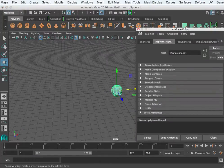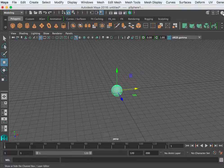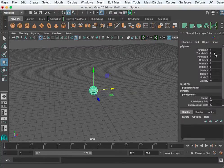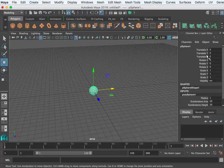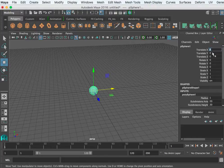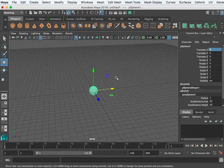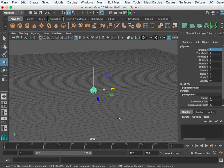I want to talk about the channel box here at the top right. The channel box will tell you where that object—the selected object—is in XY and Z. You notice it's zero zero zero. This can be changed, but we're getting to that. We'll get to that in a second.